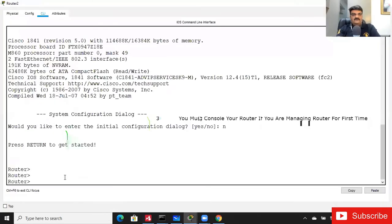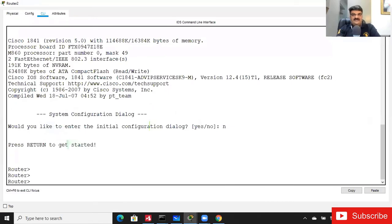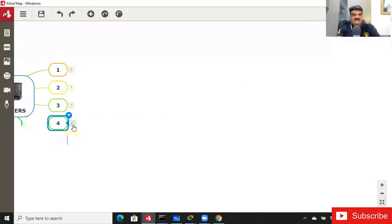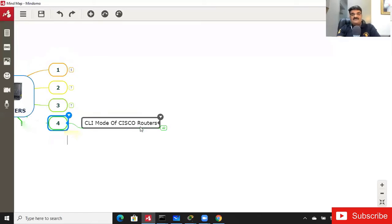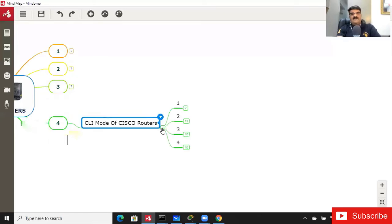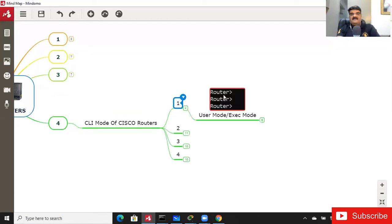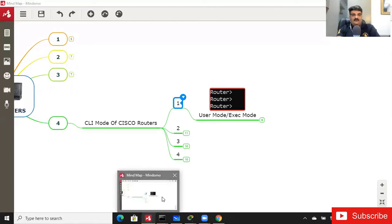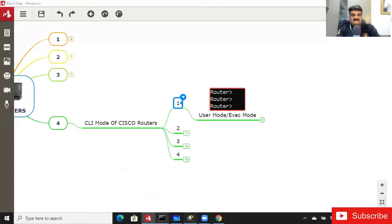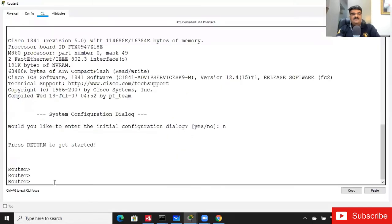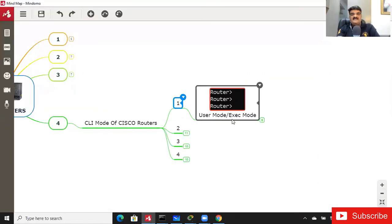Now I'm going to introduce the CLI modes. For Cisco routers there are four points — four modes to remember. The first point is the User Mode. When you start your router, the default mode is User Mode, also called EXEC mode.